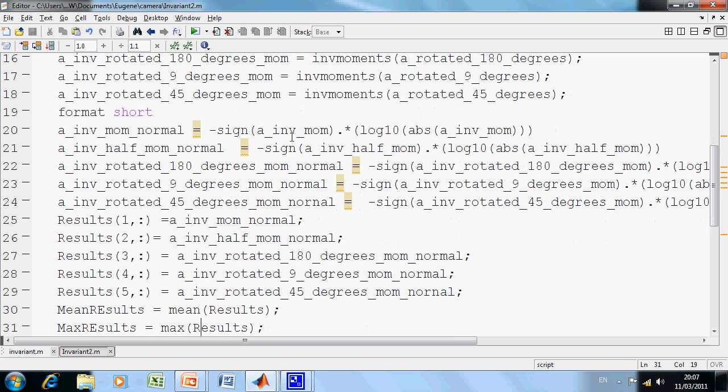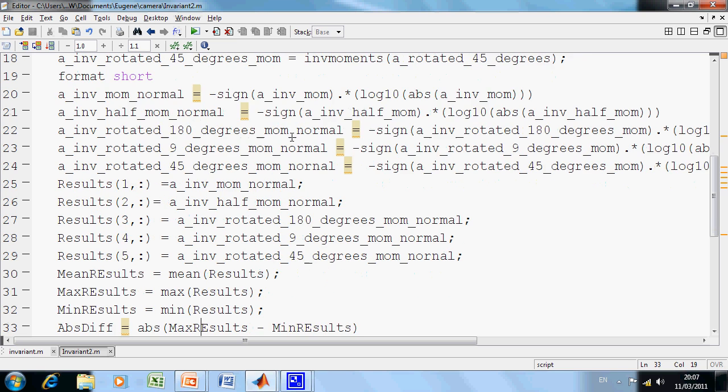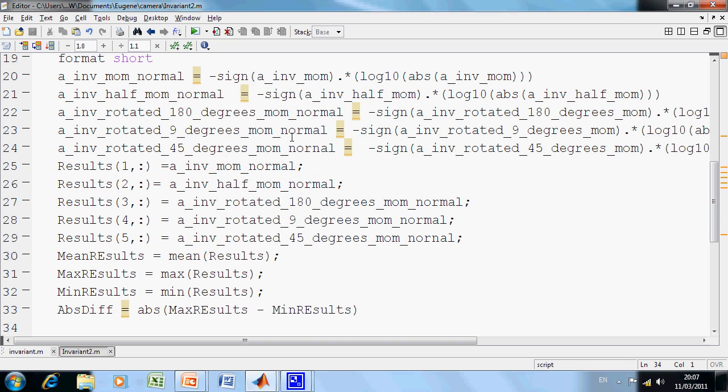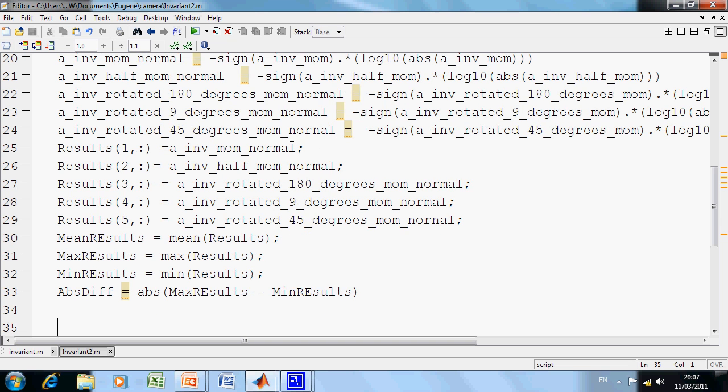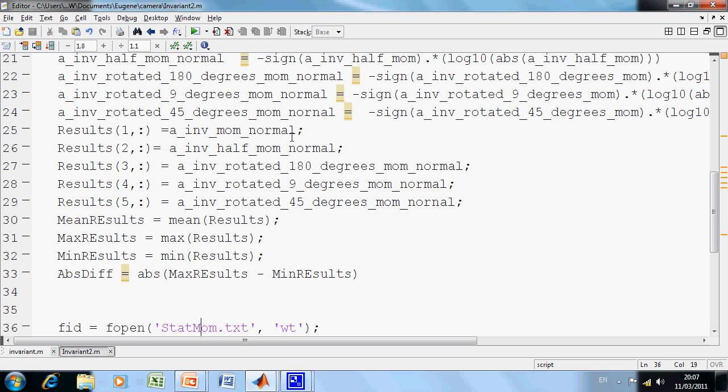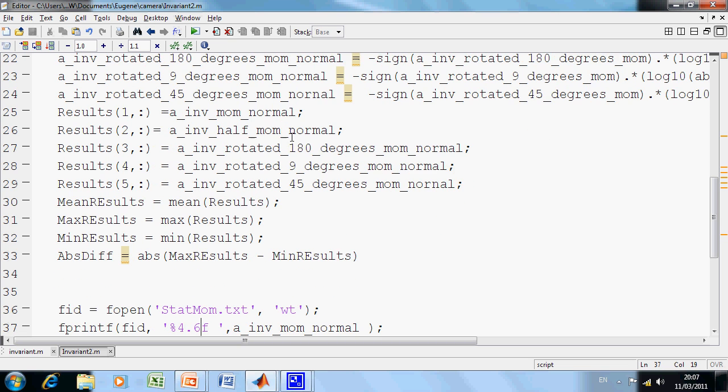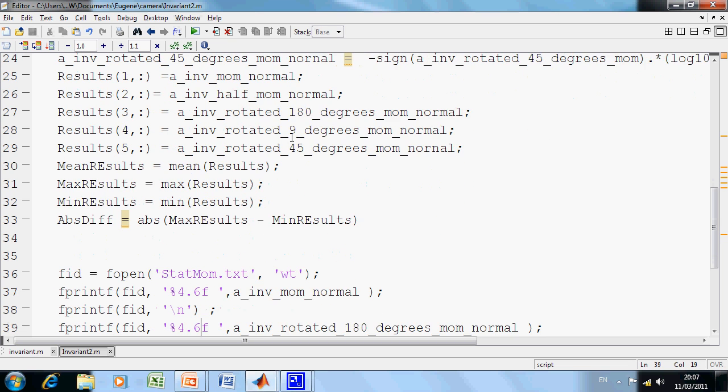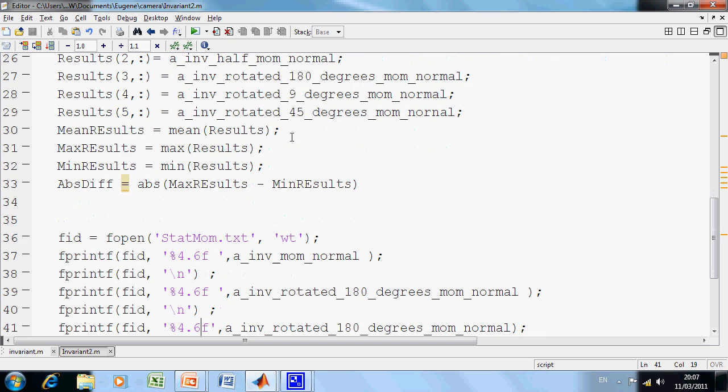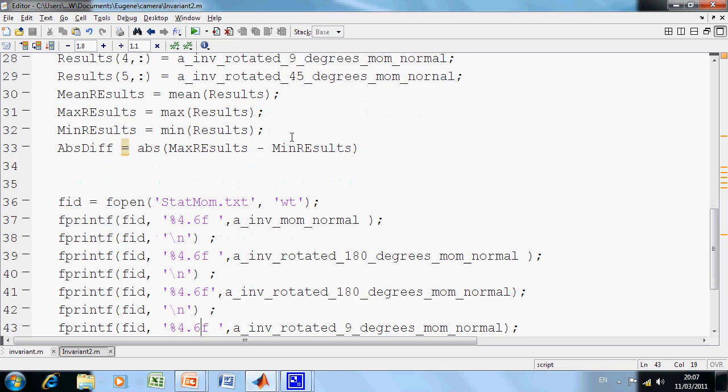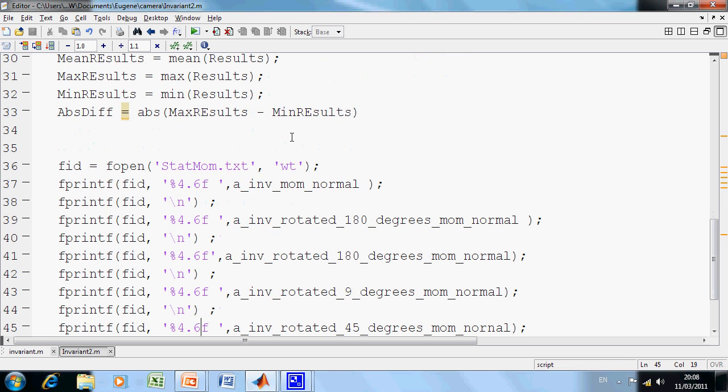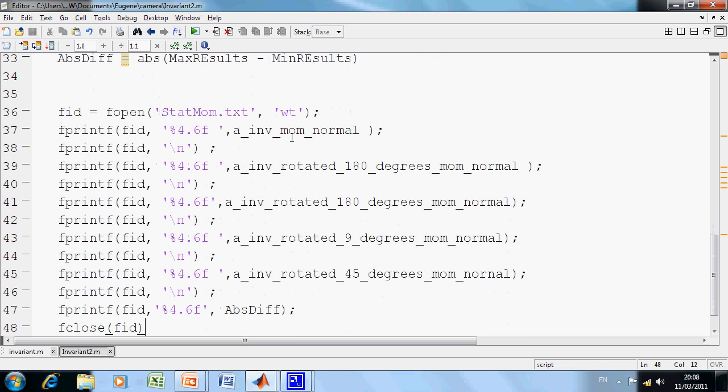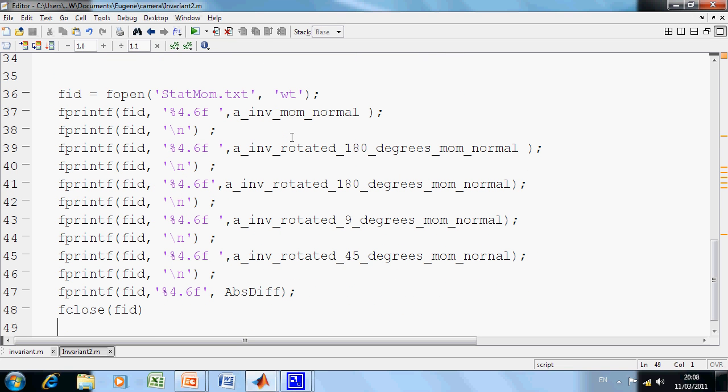And what I did then was, on lines 25 to 29, I put the seven Hu's moments into an array for each of them, and then I did some maths there. And from 36 to 48, I wrote the file, just because I wanted to incorporate it and make it look more tidy in a Word document, so I whipped it into Word from there.